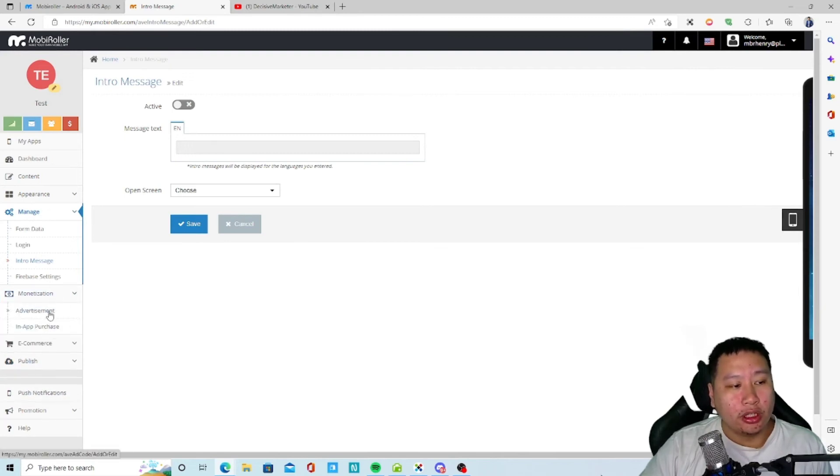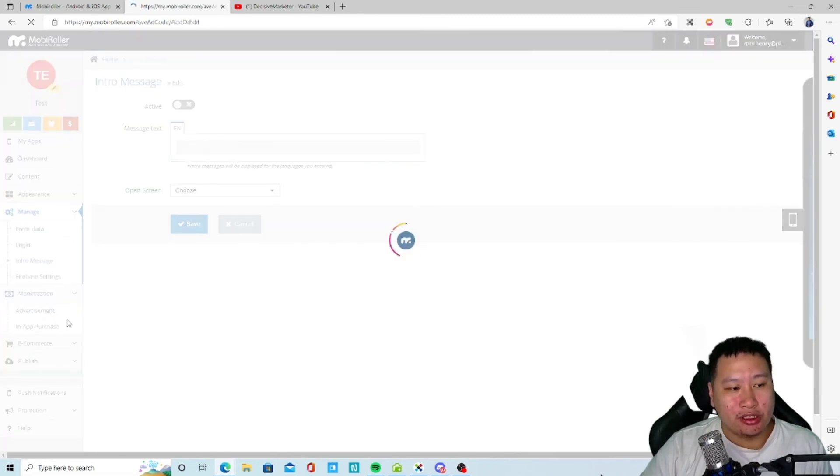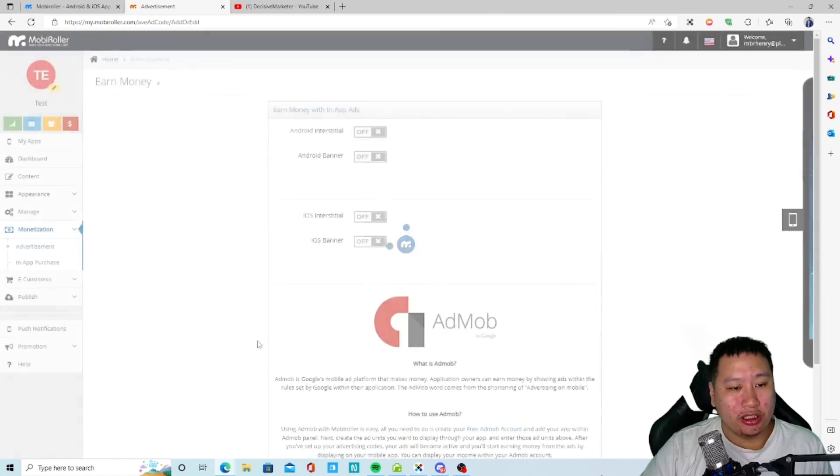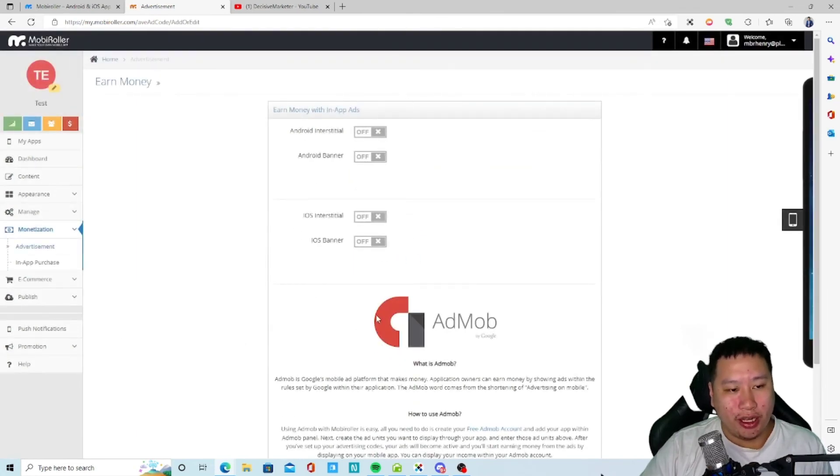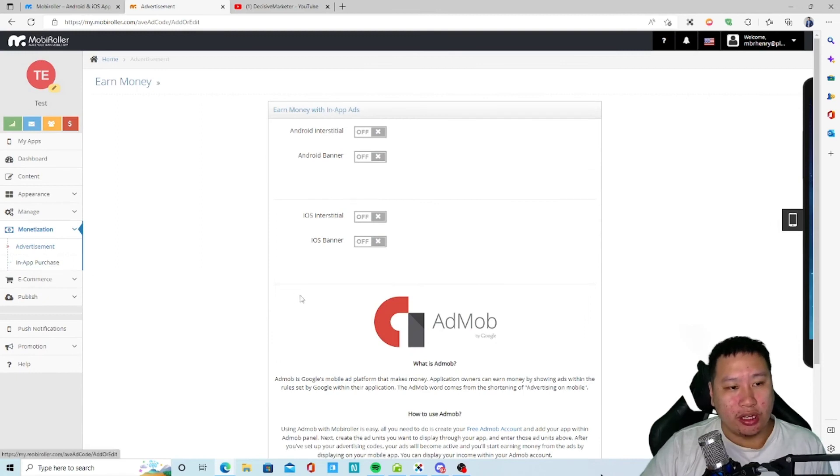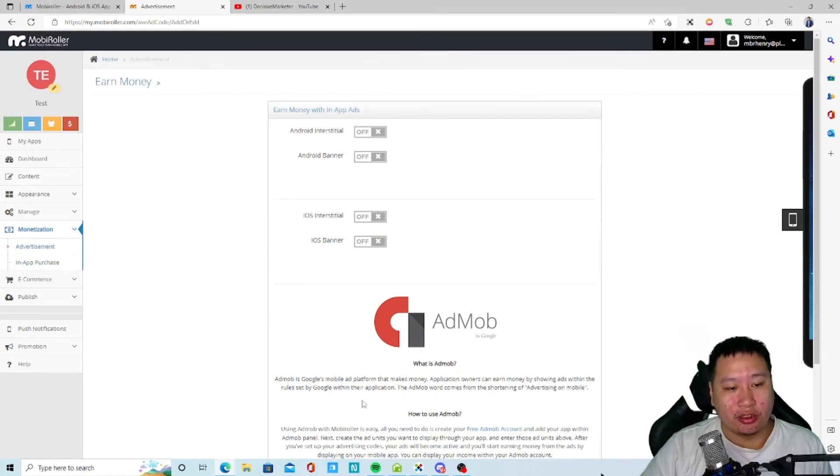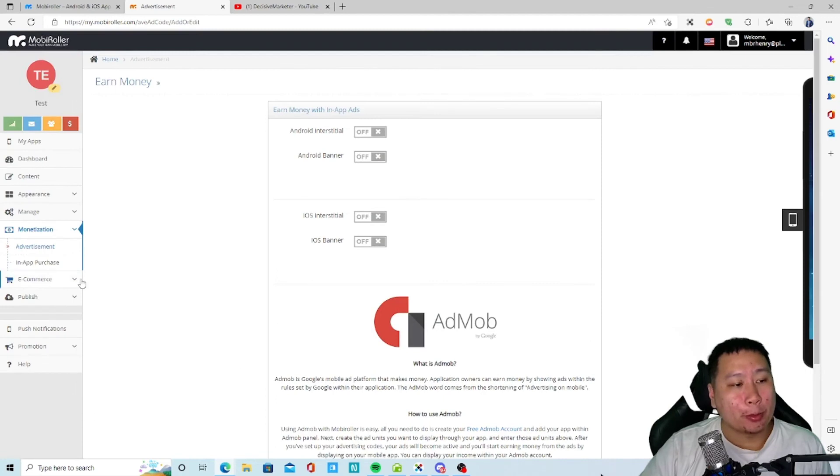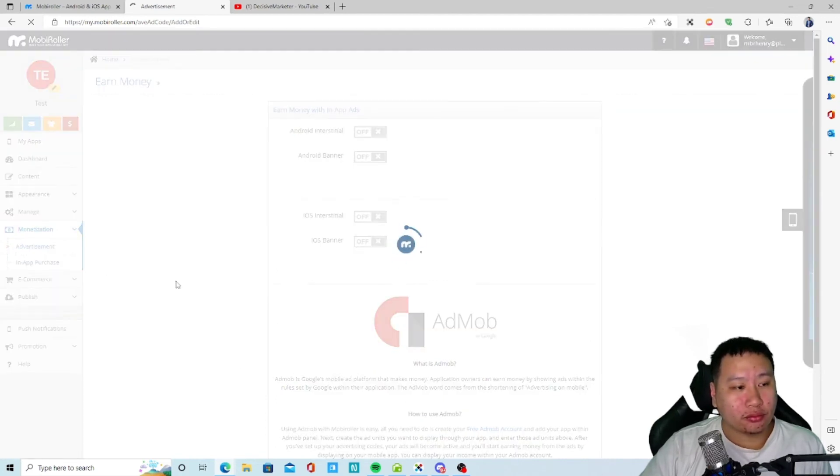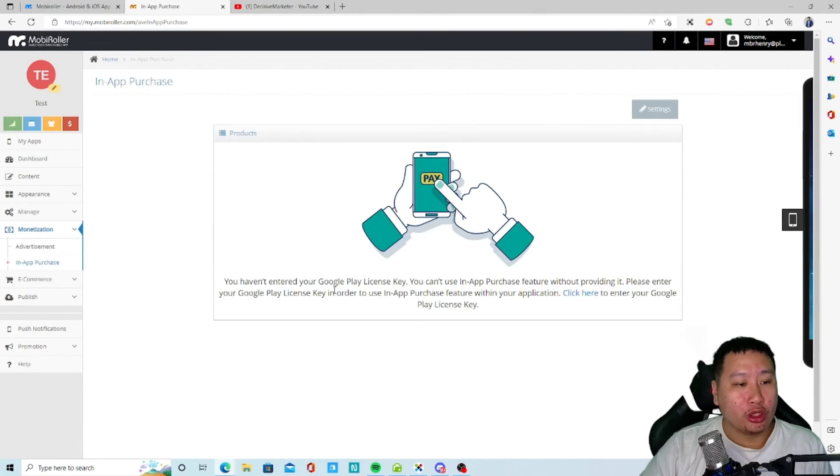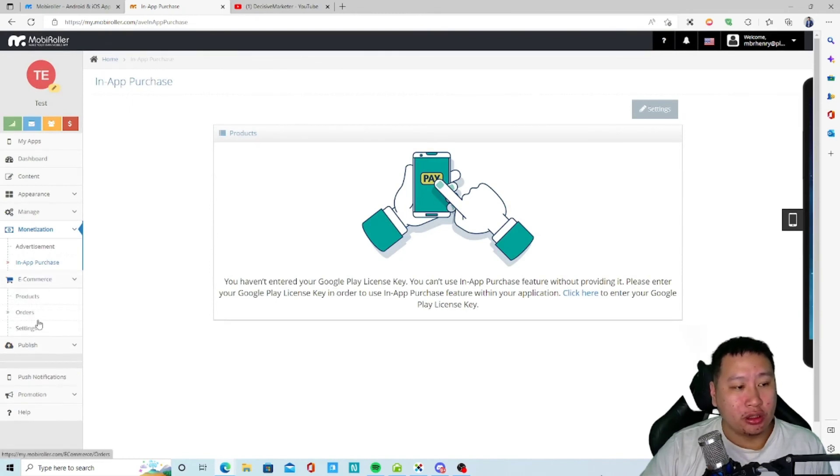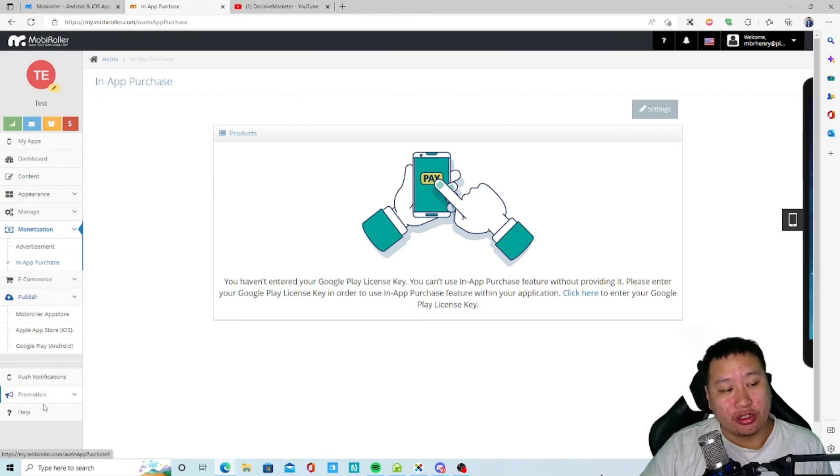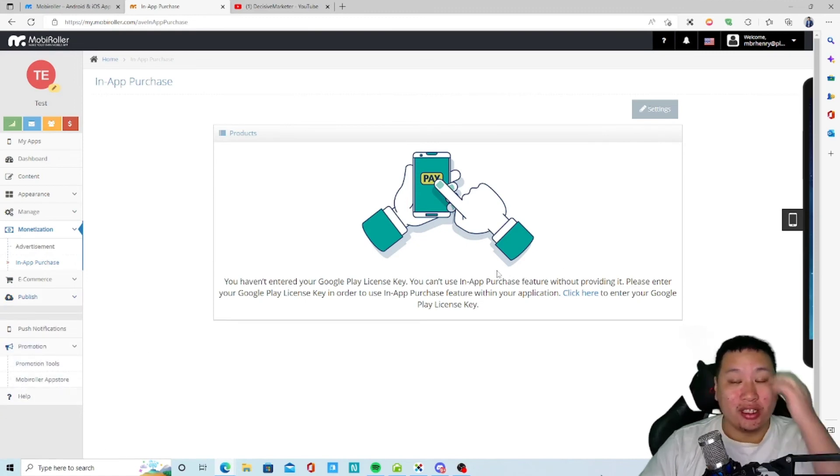And then any advertisements and in-app purchases. So if you have apps, you can insert advertisements and sort of earn AdSense from there. And then in-app purchases and then some e-commerce features. And I guess that's about it.